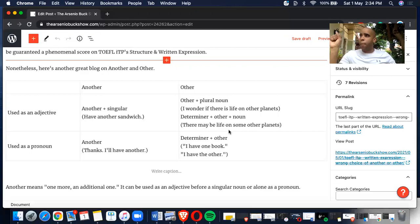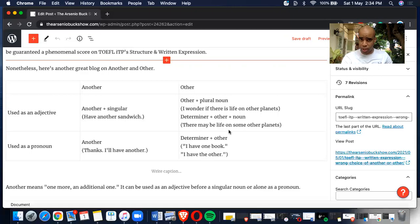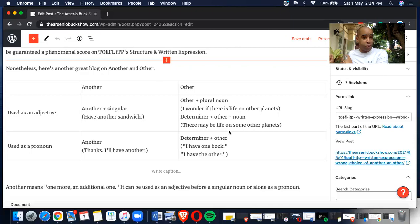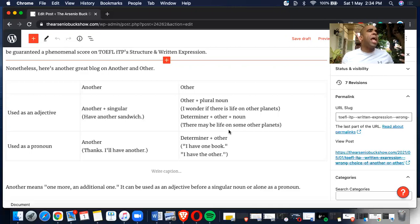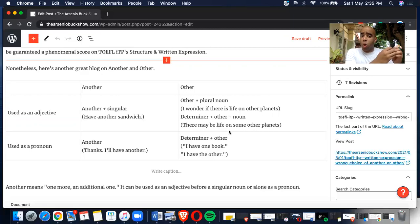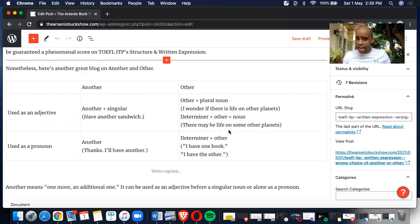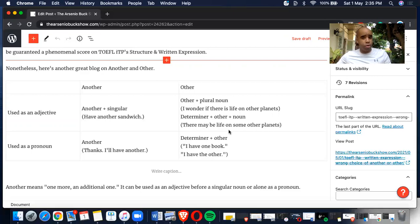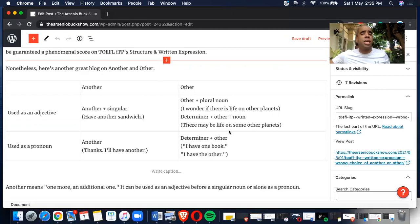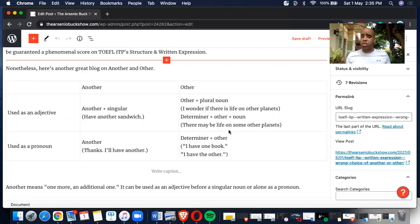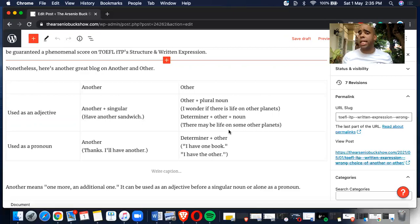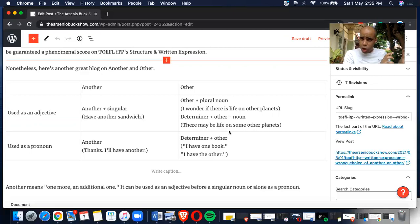For other plus plural noun, it goes such as: I wonder if there is life on other planets. That's a plural countable noun. A determiner plus other plus noun - a determiner is some, few, any, many. So some plus other, which is the determiner plus other plus noun. There may be life on some other planets. That's how you use it as an adjective.